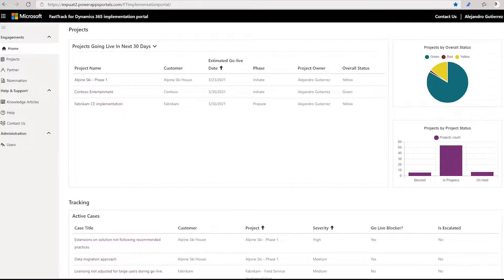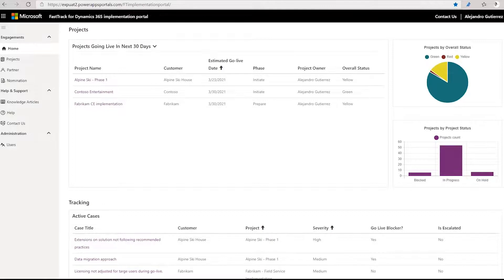The Partner Lead has access to all the projects under the Partner Organization, and the Partner Team Member has access to the projects that the person has been assigned to. In order to get access to this portal for the first time, we need to help you set up your access. If it's the first time that your organization is coming into this portal, you will work with the FastTrack team to get you there. But beyond that point, you have full control of who can have access in your organization.